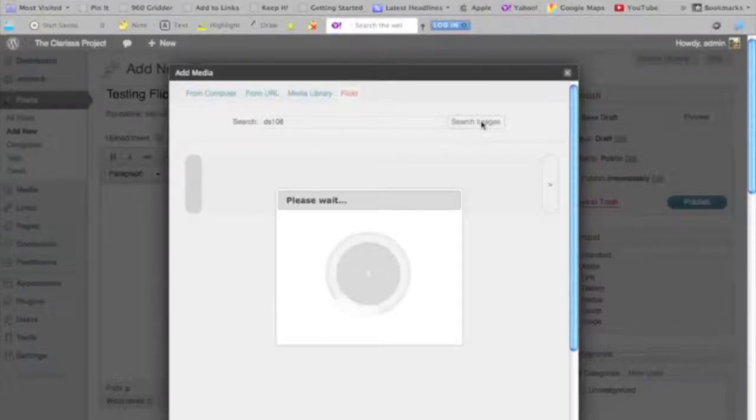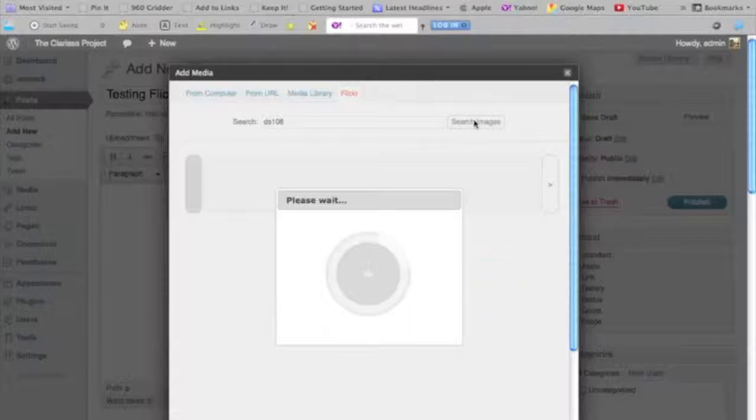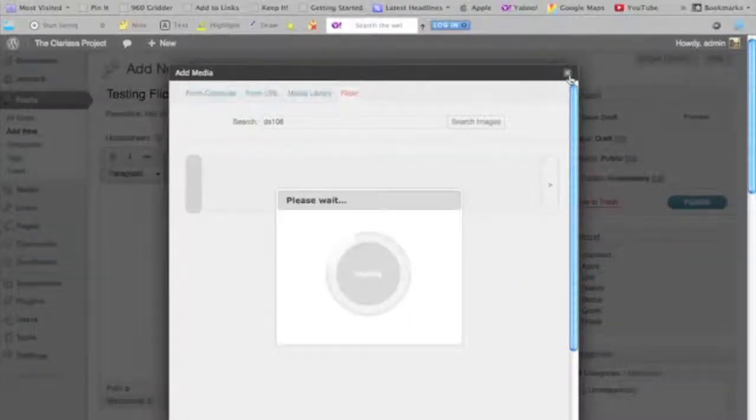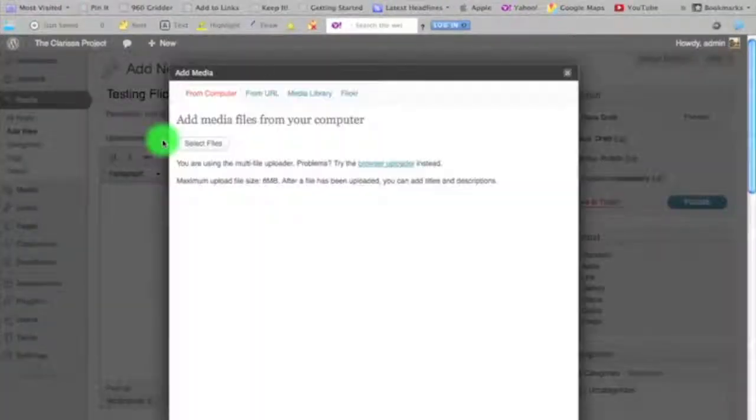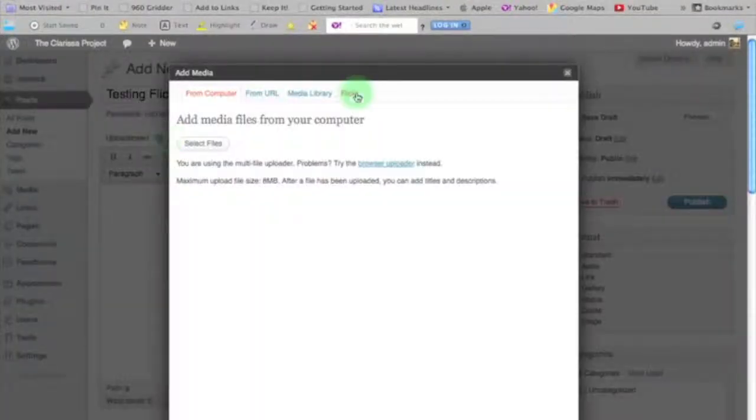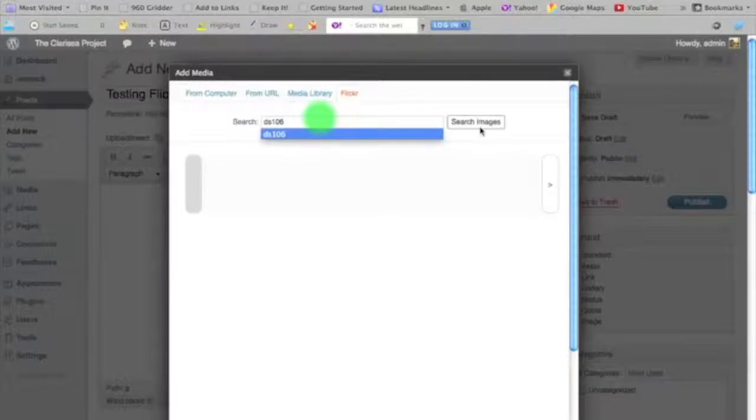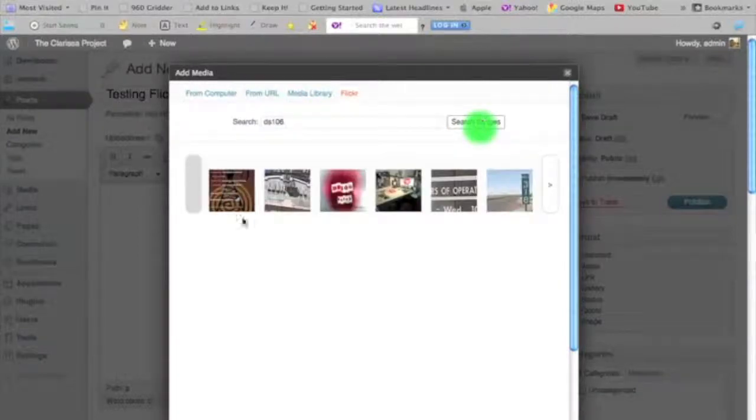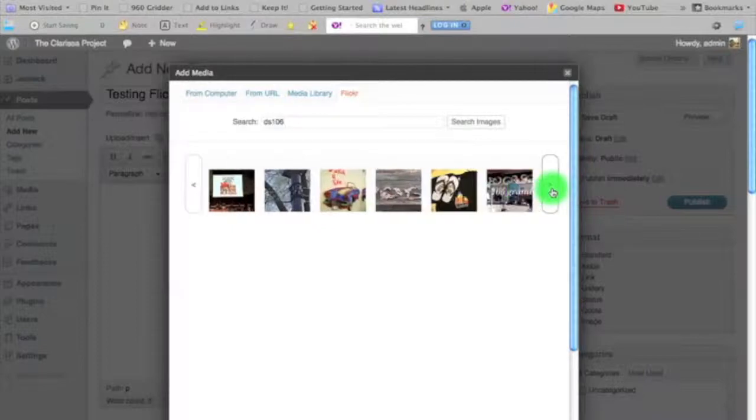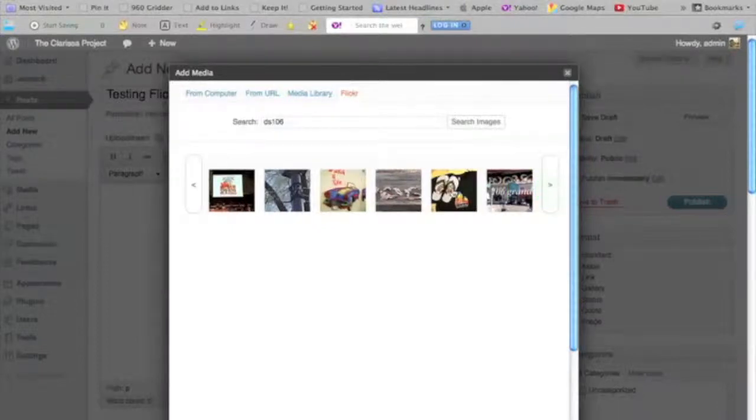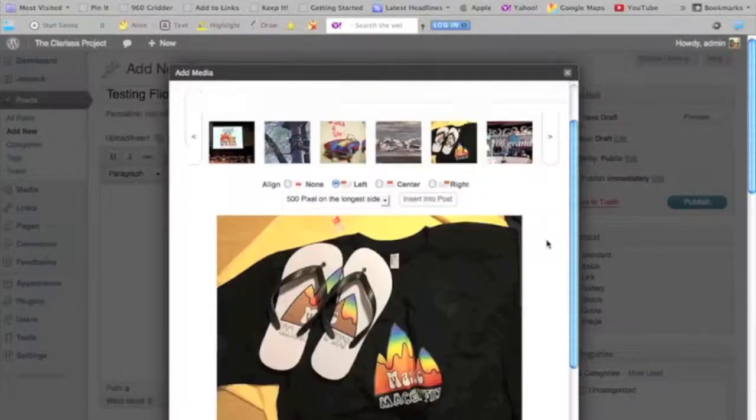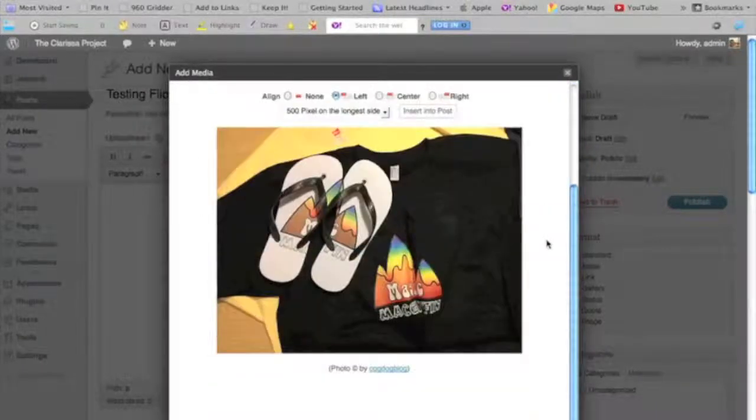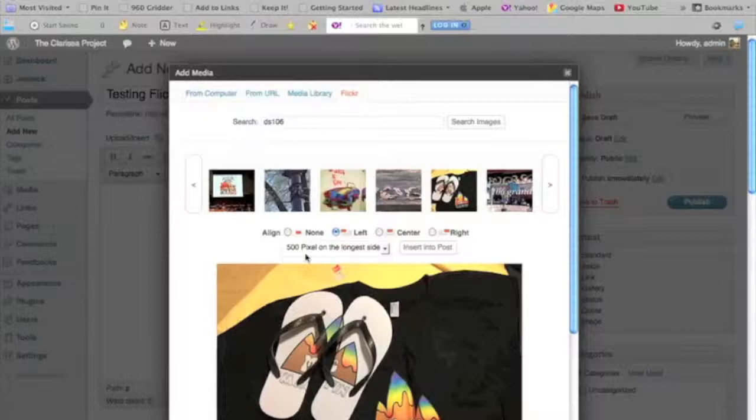There we go. There are our DS106 images that people have uploaded and licensed with Creative Commons. Here's a photo from my camp co-director, Alan Levine.